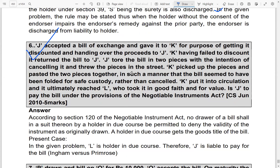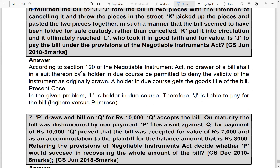Case: J accepted a bill and gave it to K to get it discounted. K failed and returned the bill. J tore the bill into two pieces intending to cancel it and threw them in the street. K picked up the pieces, pasted them together so that the bill seemed folded for safe custody rather than cancelled, put it into circulation, and it reached L who took it in good faith and for value. Is J liable? Yes — since the word 'cancelled' was not written, the holder in due course can claim on the bill.